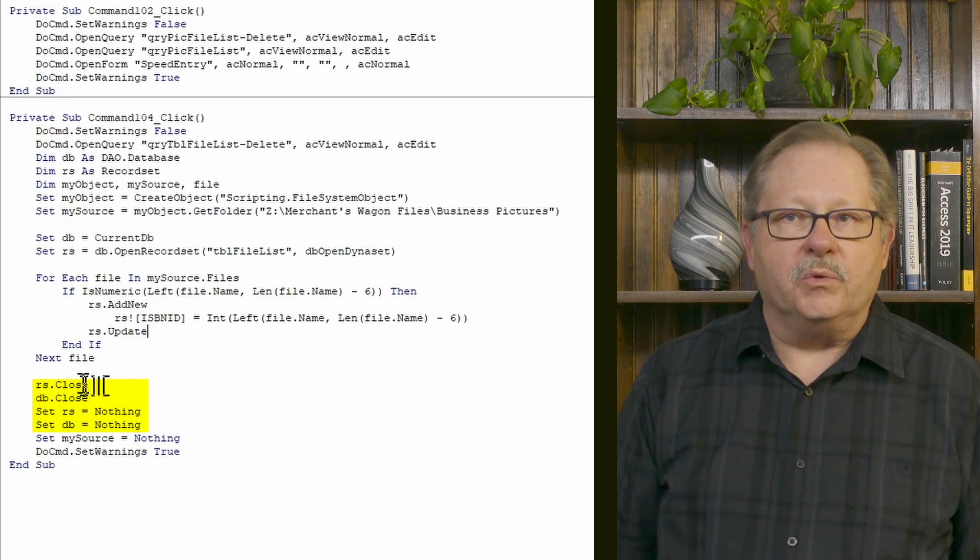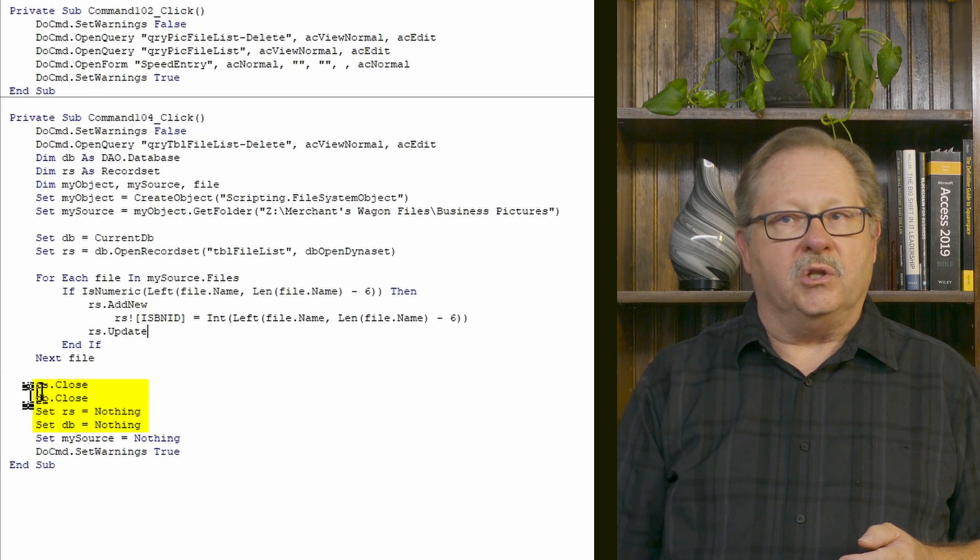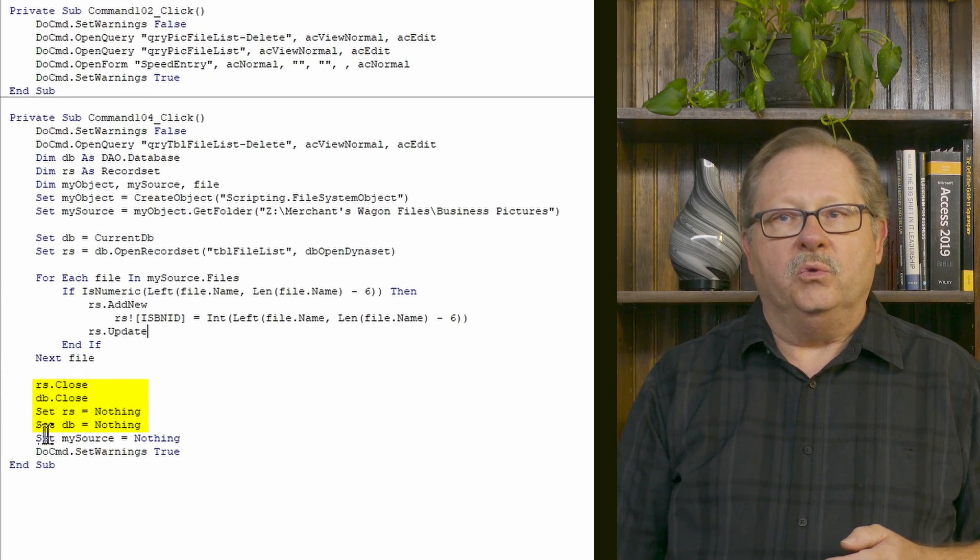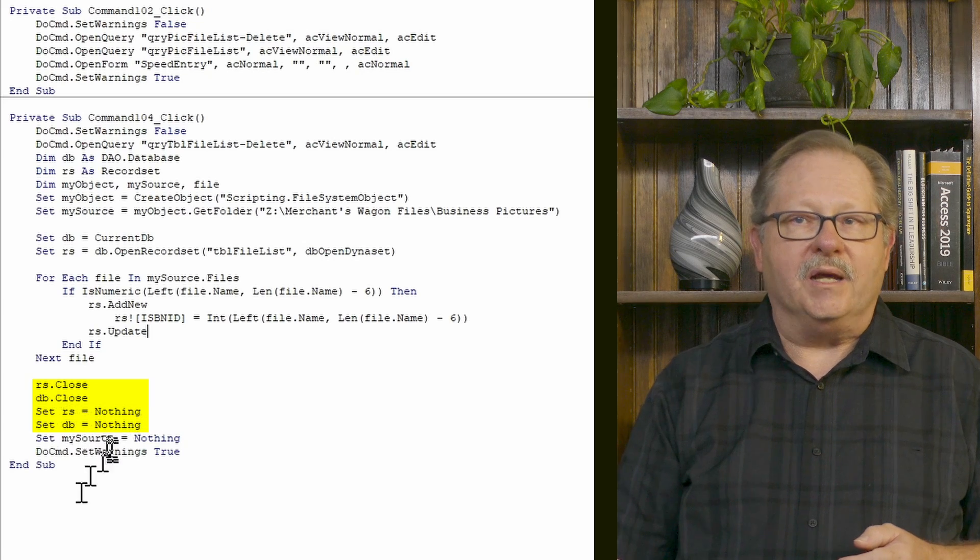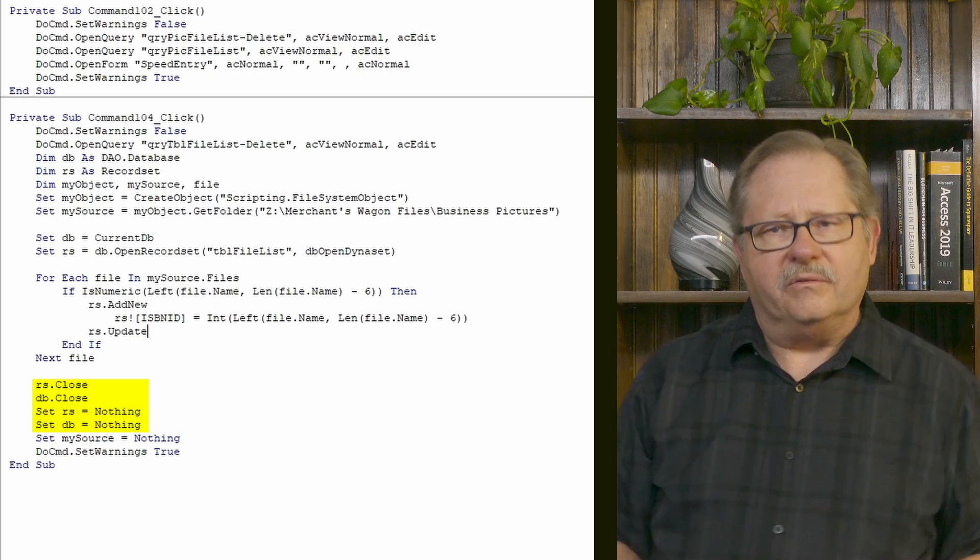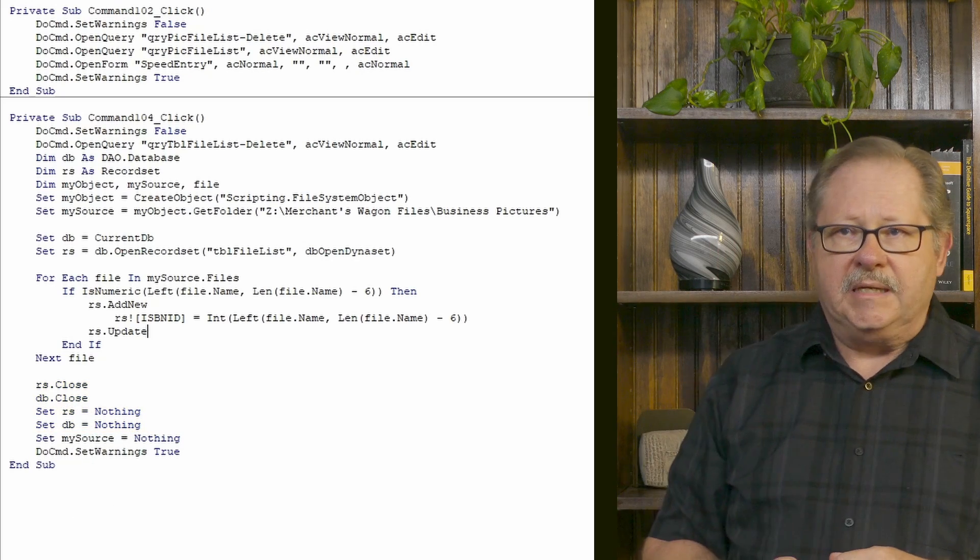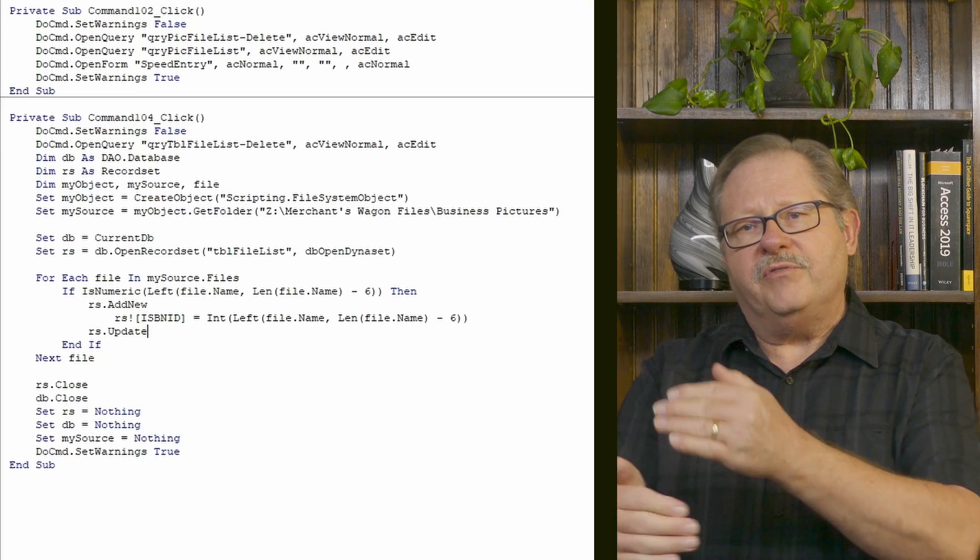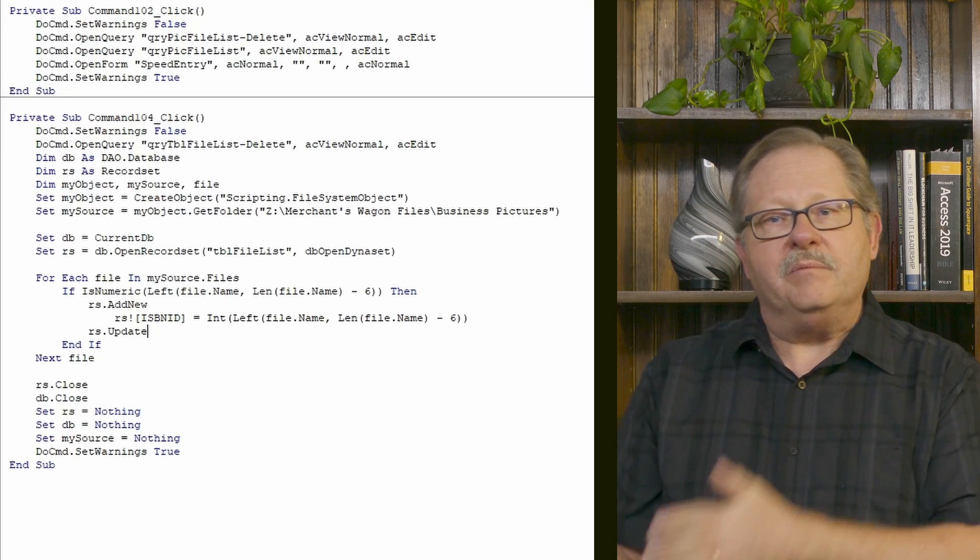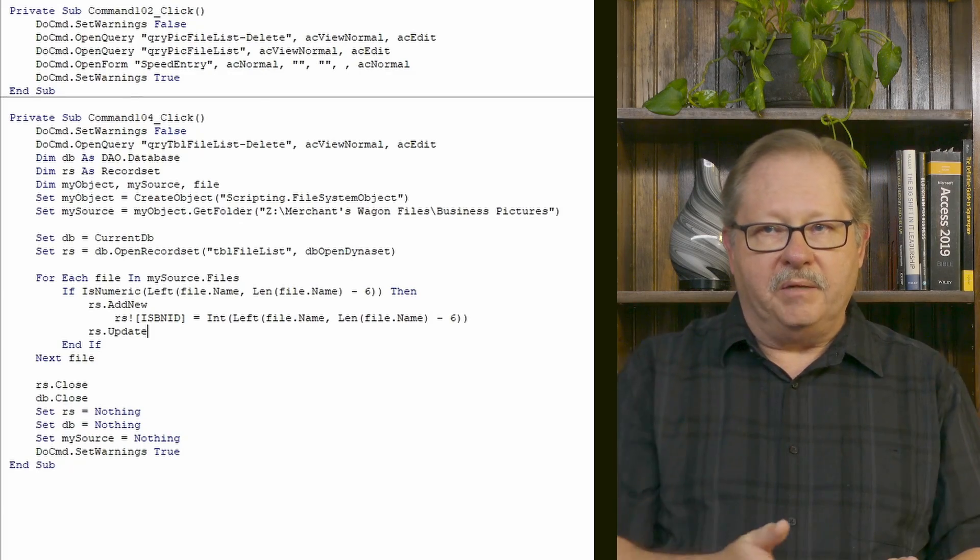After that's done, we're going to deconstruct our variables, we're going to close the record set, we're going to close the database, we're going to set record set to nothing and DB to nothing and basically just deconstruct all the variables, clean up after ourselves. Now what this does is it iterates through the file names, puts all those file names into the database.